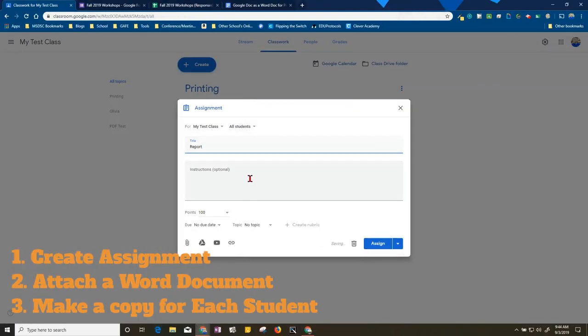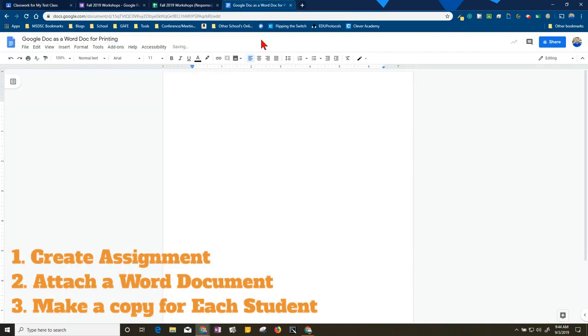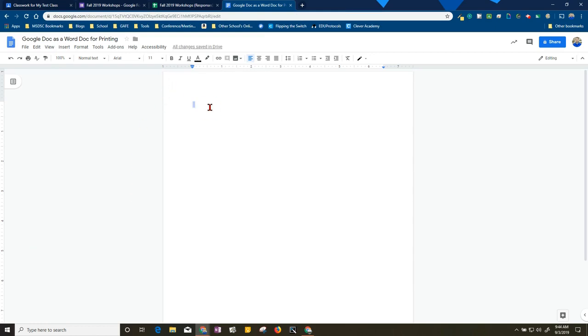I'm just going to call it a report, and then the other thing that I'm going to do is I'm going to have a template ready ahead of time. Now you don't have to have anything on this template actually - you could have it blank, just depends on what your purpose is.